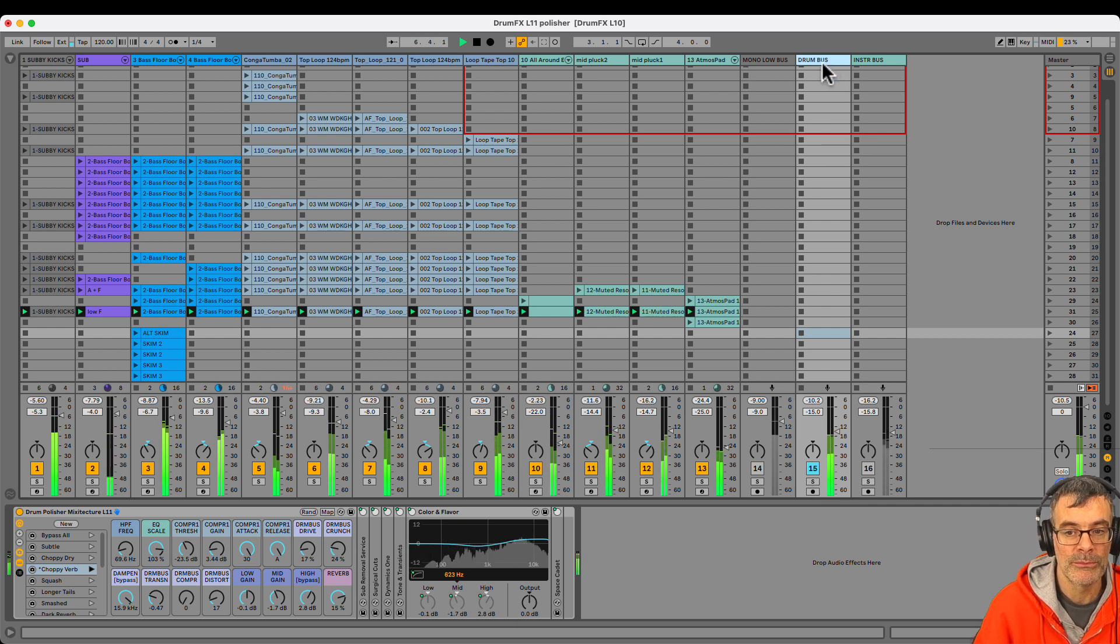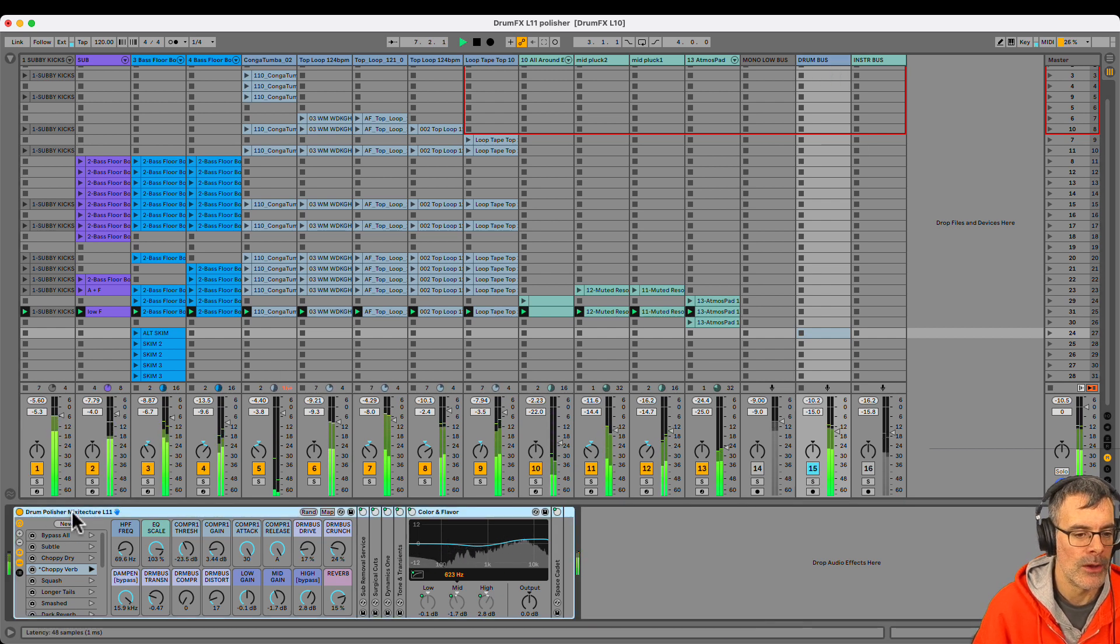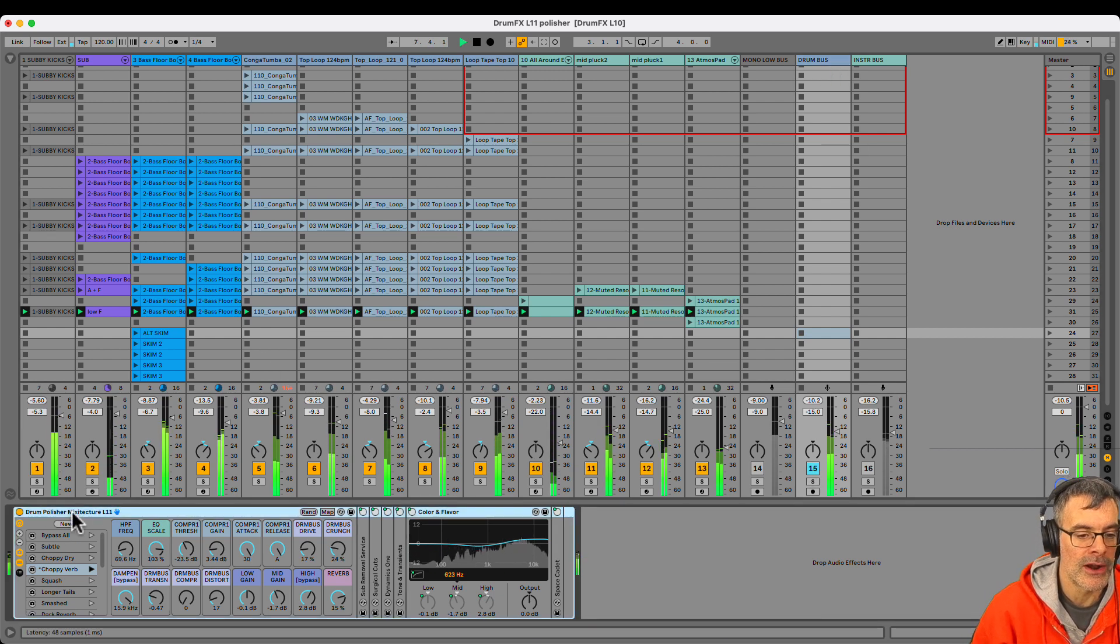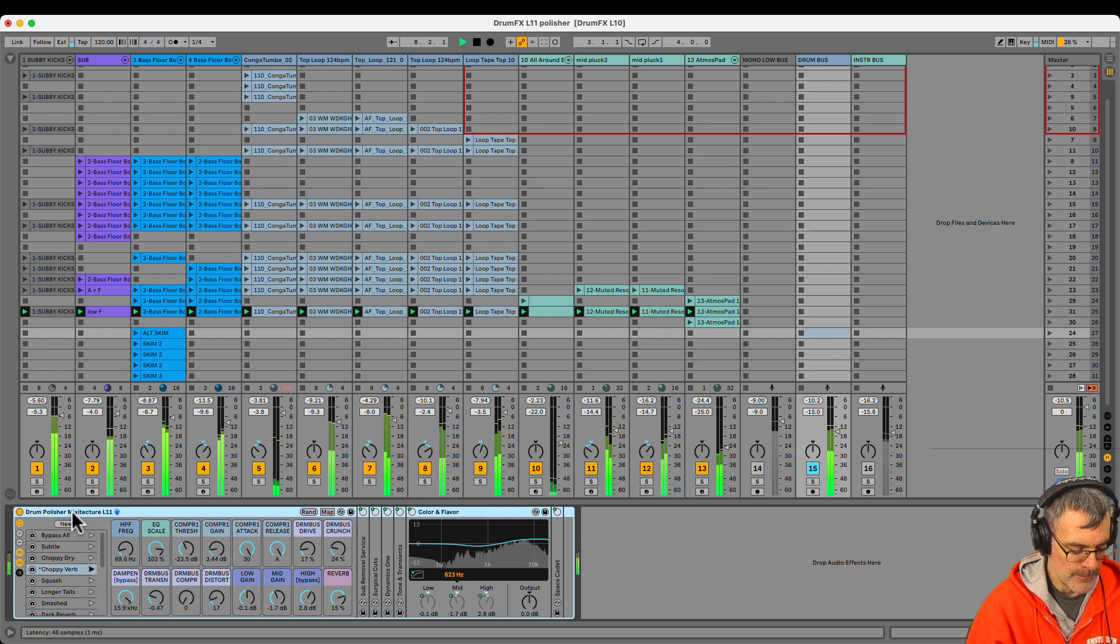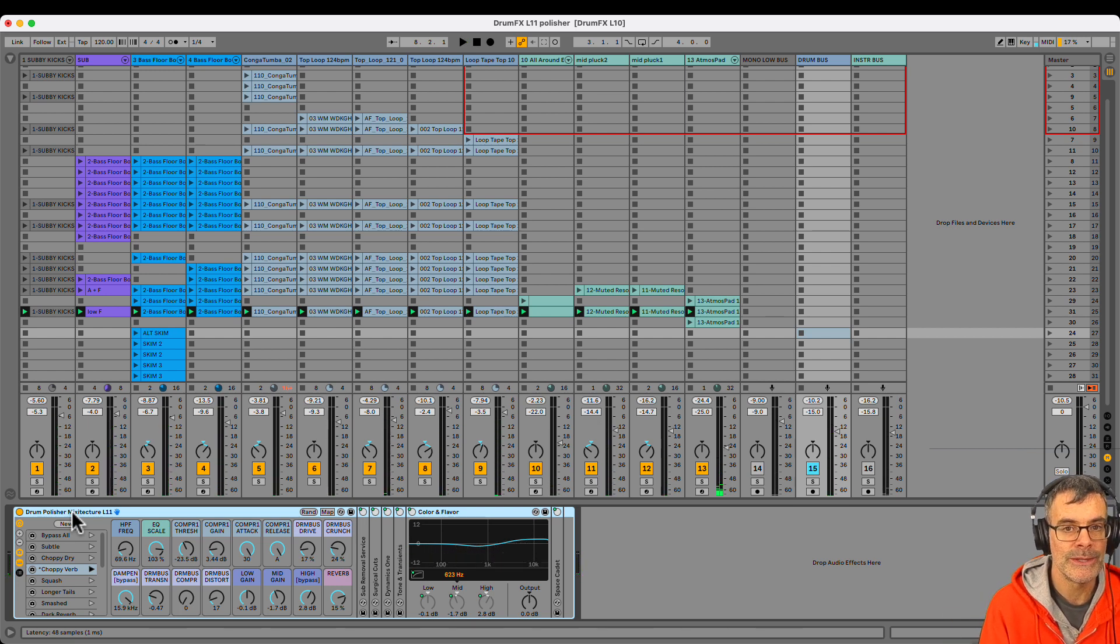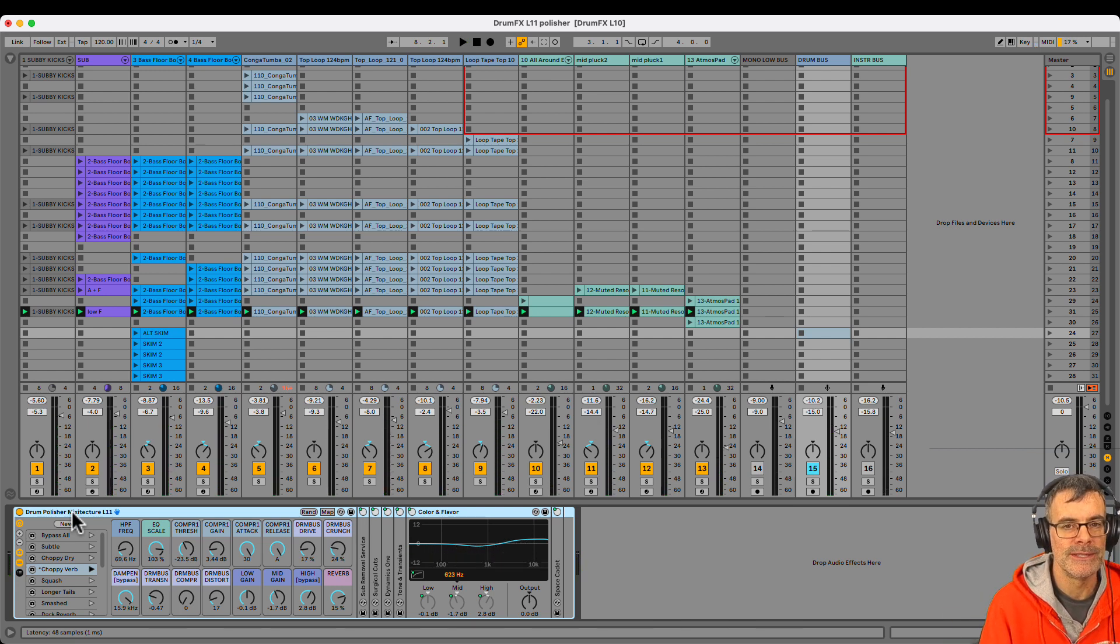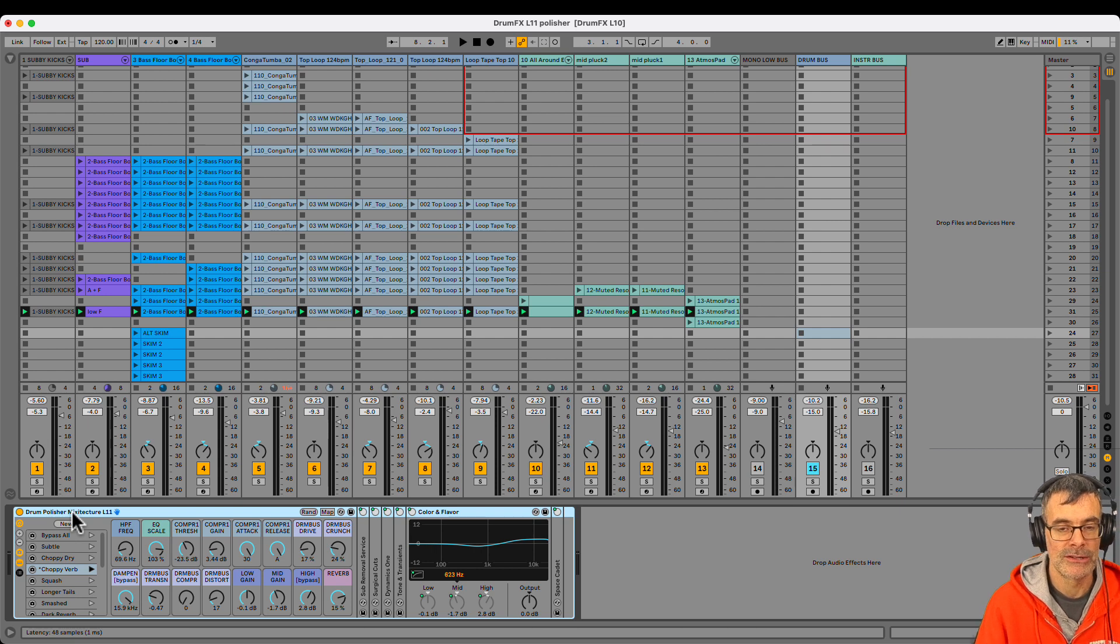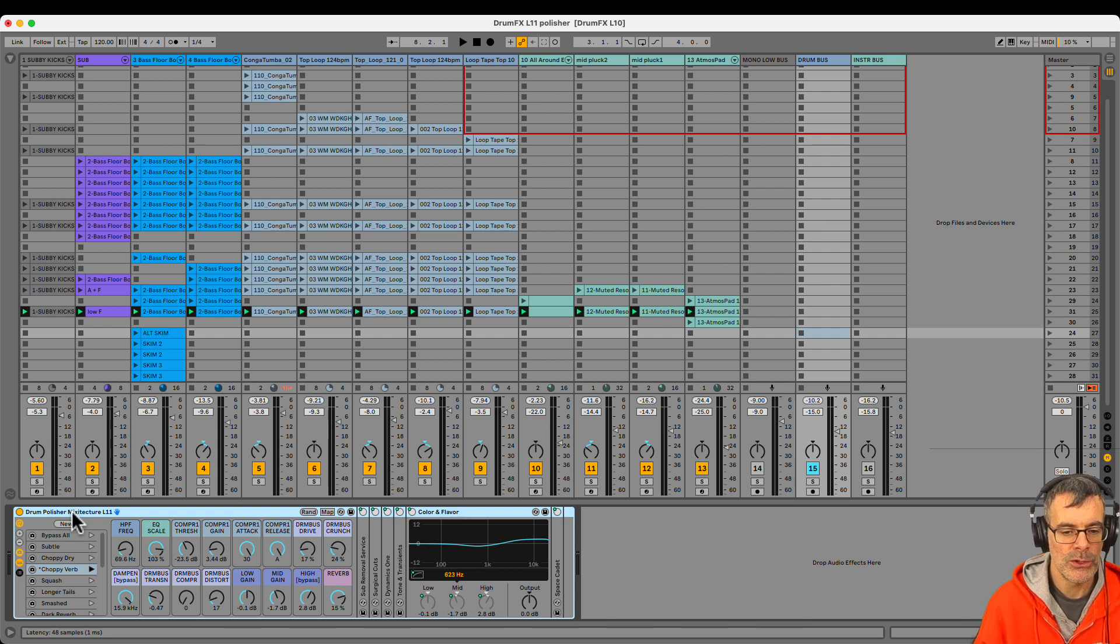I can just hit that one solo, get my whole drum group in one place and then get one effects rack on there where I can do a couple of really important things. Number one, check what's in the low frequencies and remove any sub bass frequencies that are in my drum group because we have the kick drum somewhere else.